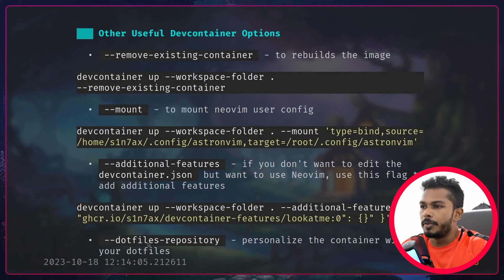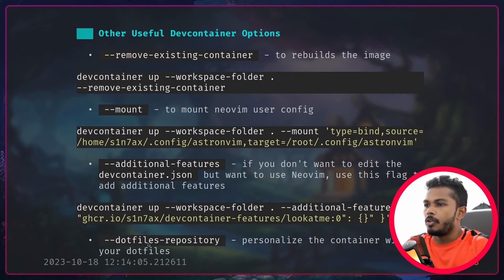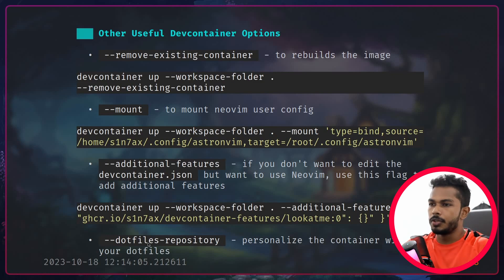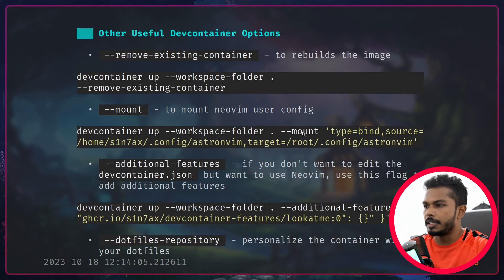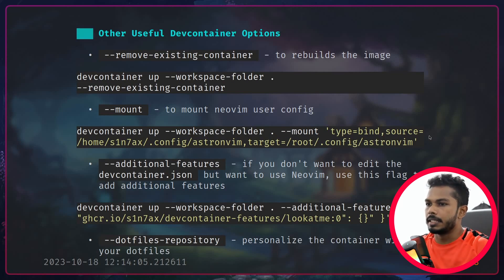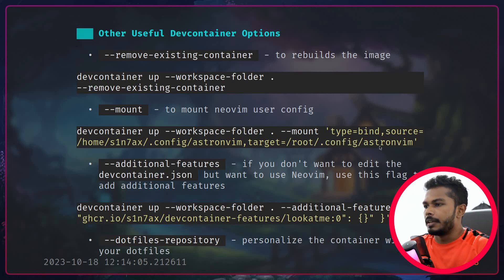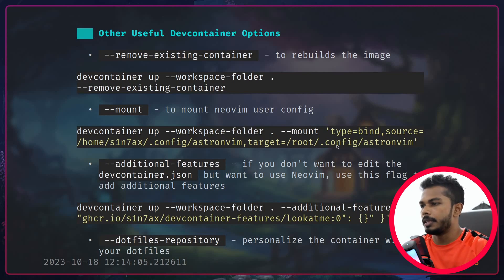As Neovim users we customize things to our liking, so here's how to mount your config. The flag is mount — you bind it to a file location in the host file system. In my case the source is AstroNvim because that's the user configuration location for AstroNvim. If you're using your own configuration, dot config Neovim is what you should use, and the target within the container should be Neovim inside the dot config directory.